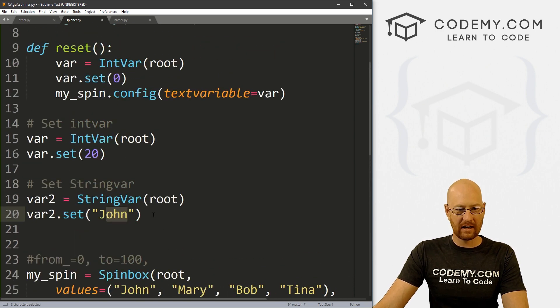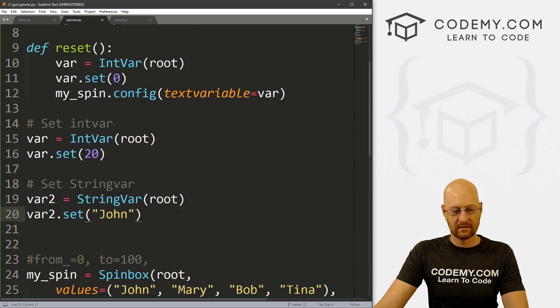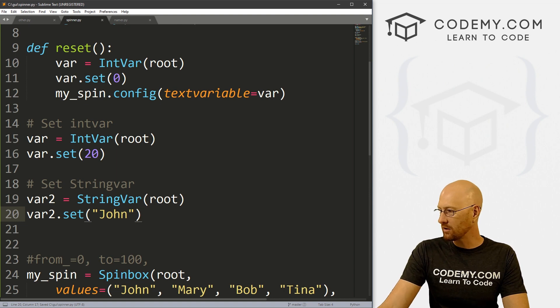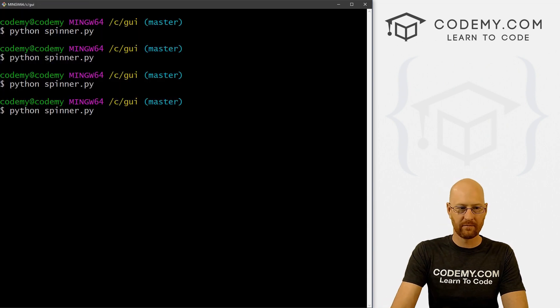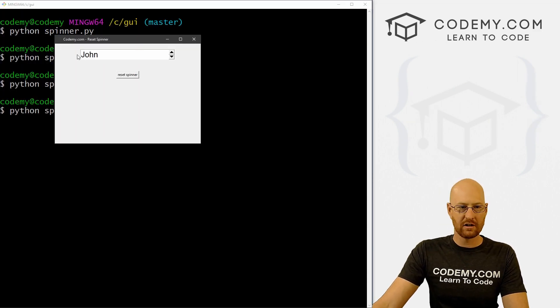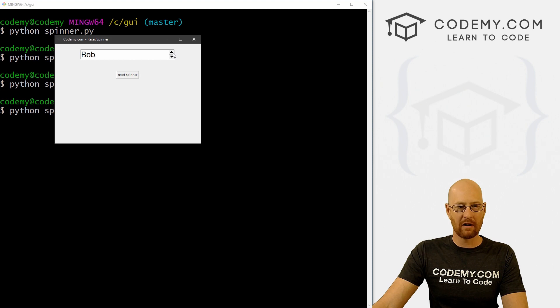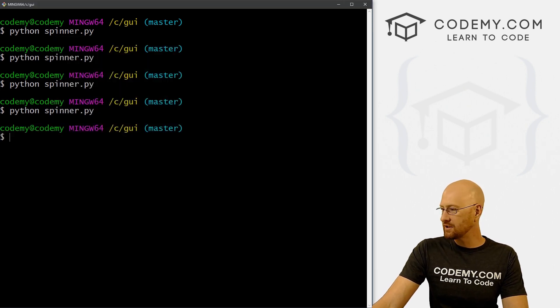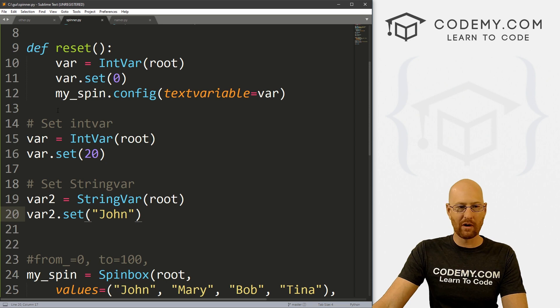And now we can save this and run it just to make sure that worked real quick. And sure enough, we got john, we can spin up to Mary, Bob and Tina. Okay, so that worked. And just the same way, if we want to reset this, we can.